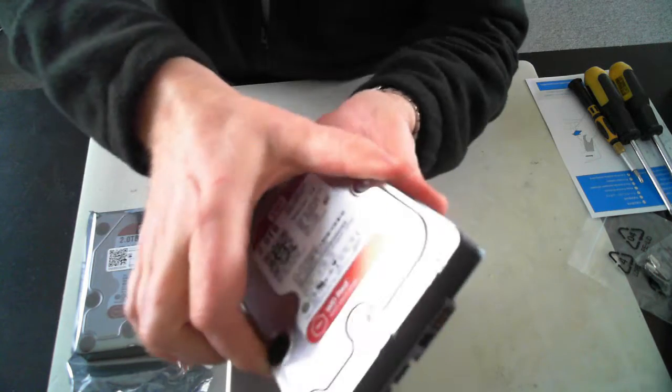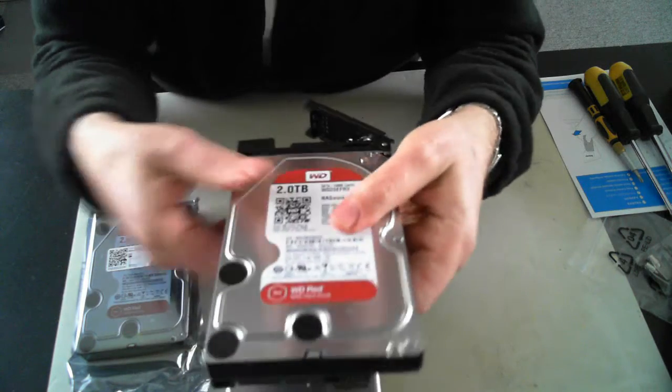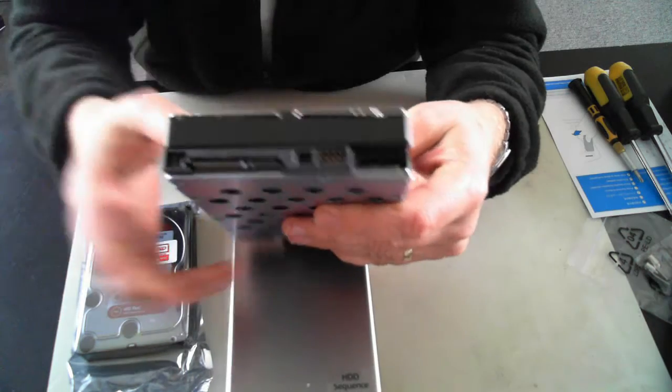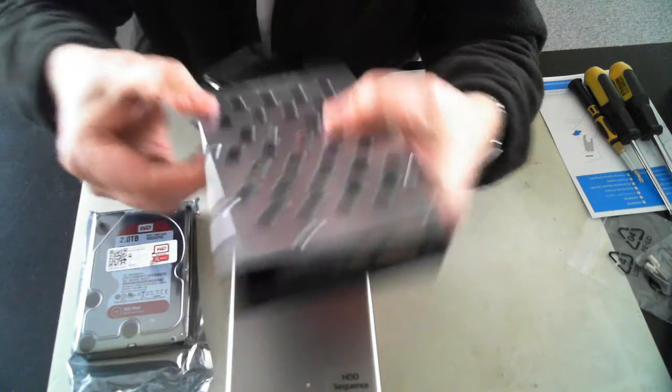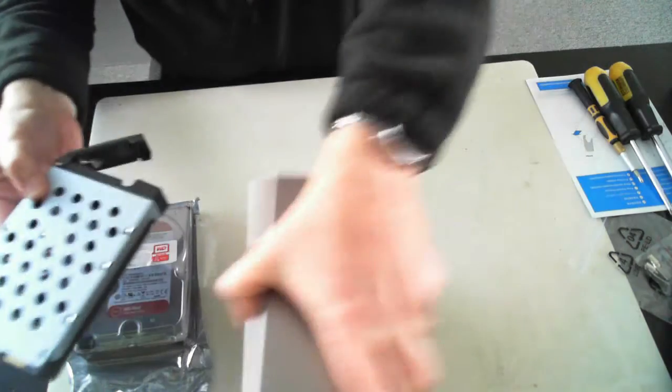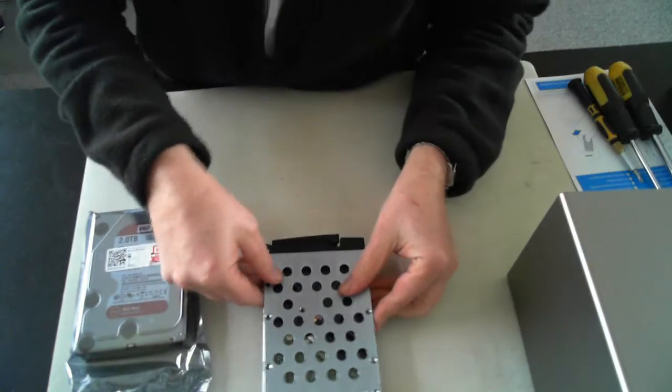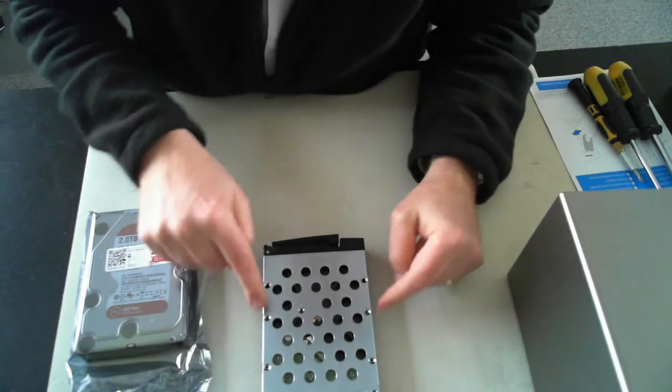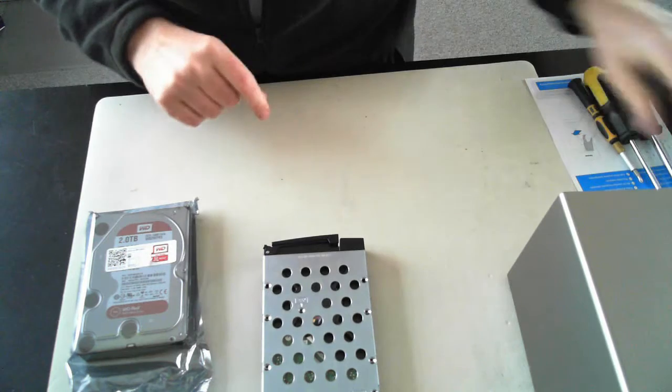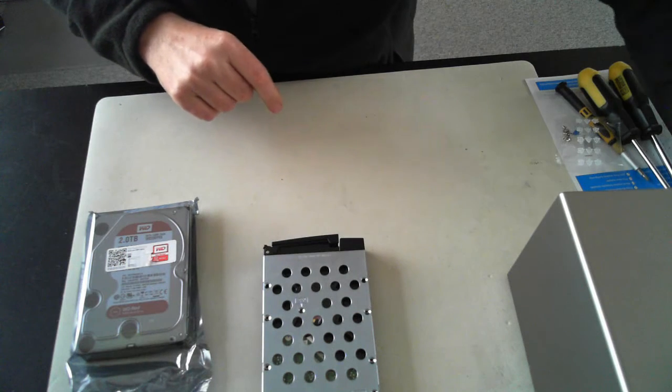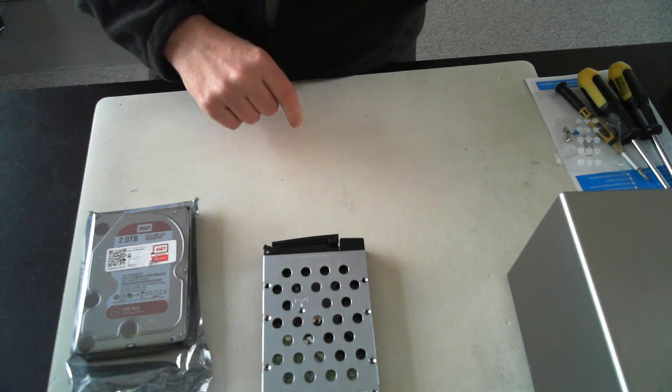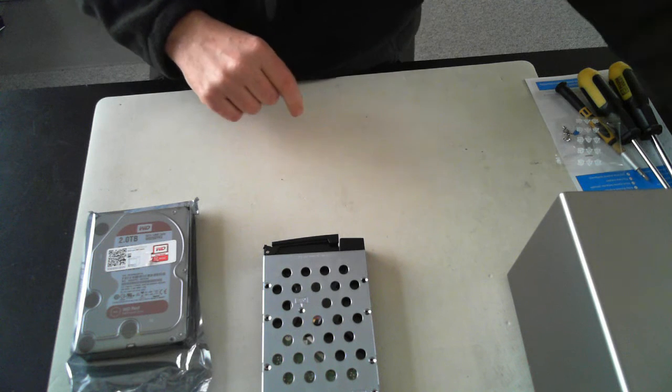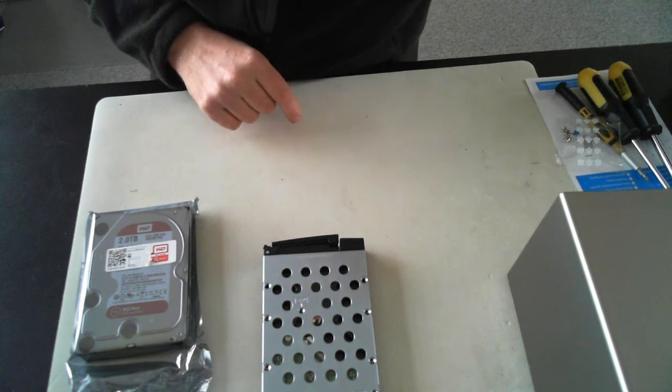And the disc itself will fit in nicely with the connectors at the back there. So what we have to do is screw in the four screws. Just put that to one side. Now, the package itself comes with screws, so I'm just trying to find where I put them.